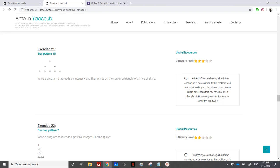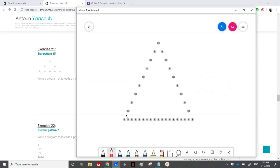We have reached another exercise on star patterns. We need to read an integer x and then print the corresponding lines of stars on the screen. For example, if we enter 10, we need to display 10 lines.